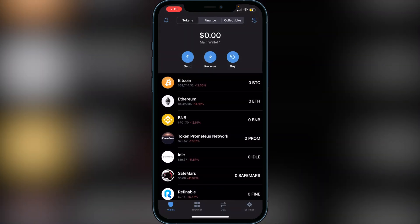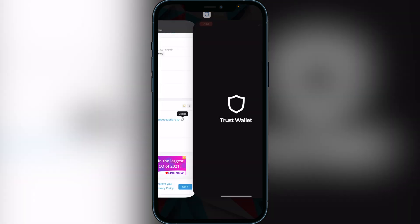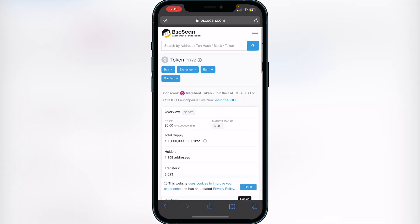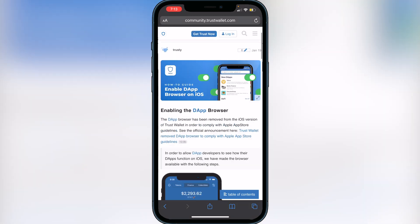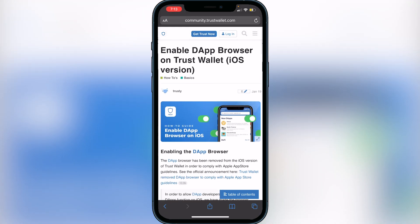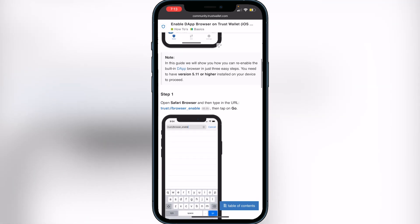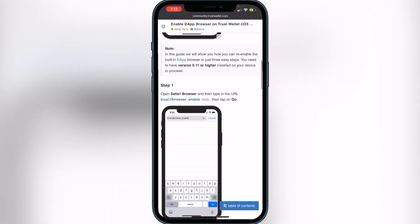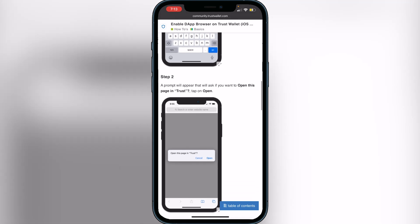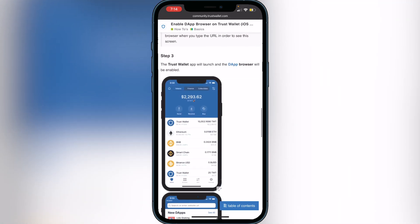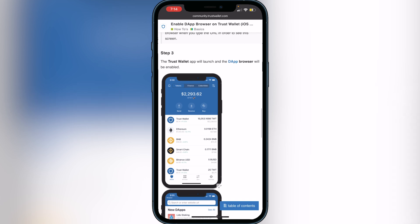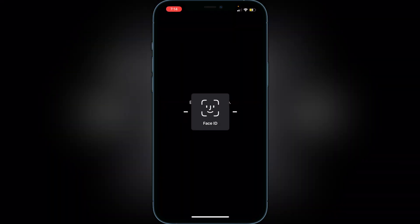Now head over to the Browser tab at the bottom of Trust Wallet. If you don't have the browser tab, go to the second link in the description — it'll bring you to the Trust Wallet website. You'll need to enable the DApp browser. Scroll down and click the link that says 'Trust Browser Enable.' It'll pop up asking you to open it in Trust Wallet. Once you do that, it will bring you back into Trust Wallet with the browser icon at the bottom.